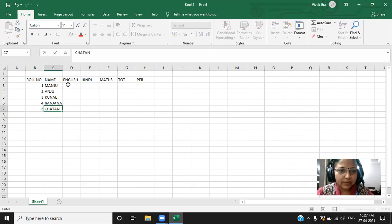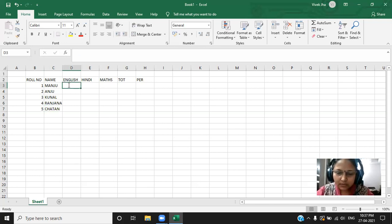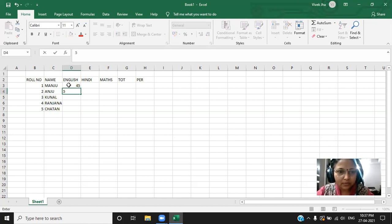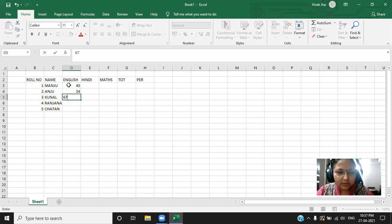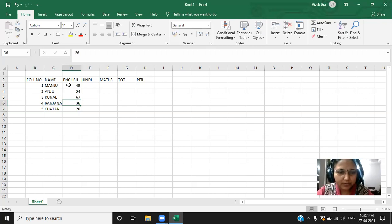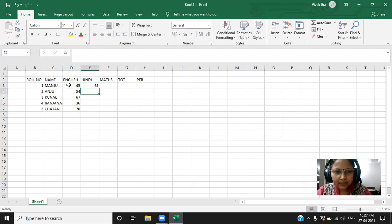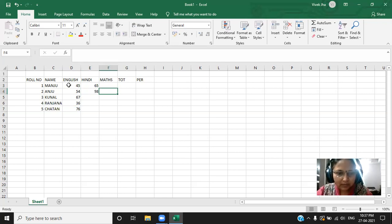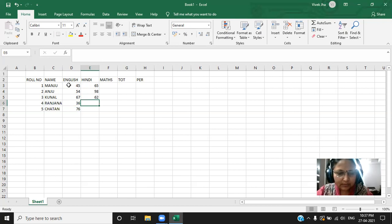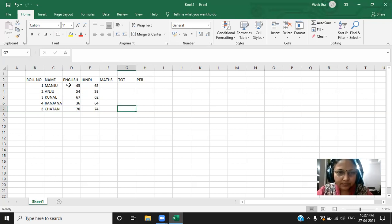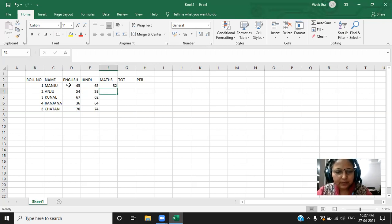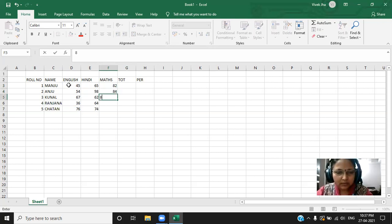Chetan. Now I'm entering the number according to my wish. 45, 54, 67 and 36. You can enter whatever the number you want to enter. Fine. 89, 89 and then 62 and then 64 and then 74. Right. Now 82, 84 and 64.